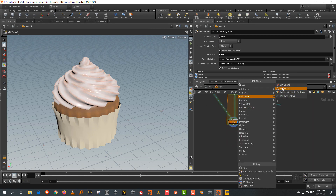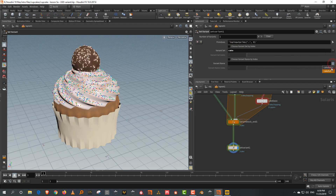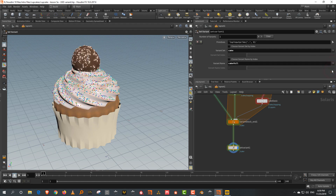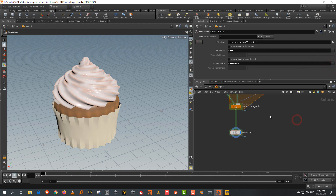If you take a set variant and the variant is cake, you'll get two things here: cake full and cake basic. That's effectively what you've done. It does require a little bit of work, but that's fairly straightforward overall.